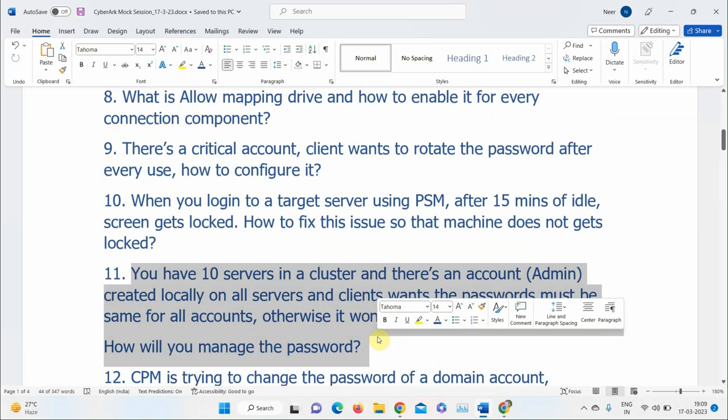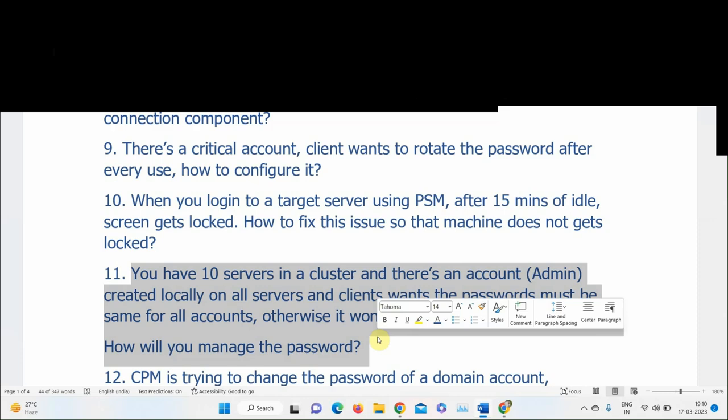Explaining the cluster password sync question: the answer is Group Platform. In PVWA under Platform Management, there is a Group Platform feature. When onboarding all 10 accounts, under each account you'll find a 'Create a Group' option near the reconcile and logon account parameters. Create a group and use the same group platform for all 10 accounts. Whenever CPM changes the password for one account, the same password will be synced to all the other accounts in the group.